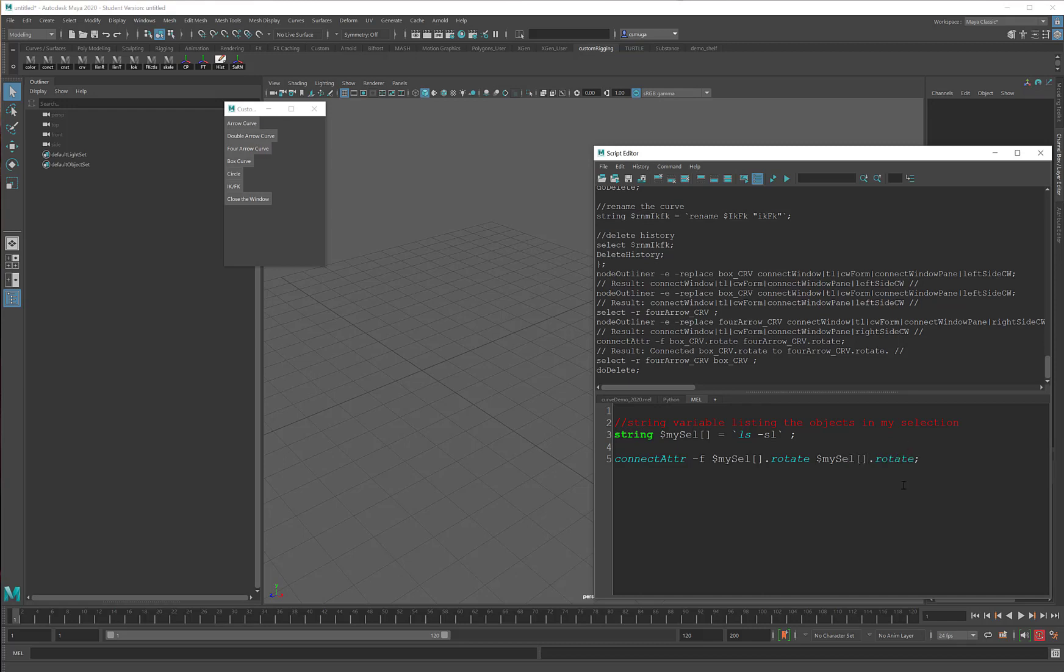There are a couple of problems with this. The first is that with my matrix I need to tell the connect attribute command which item number within the matrix I'm supposed to be using.